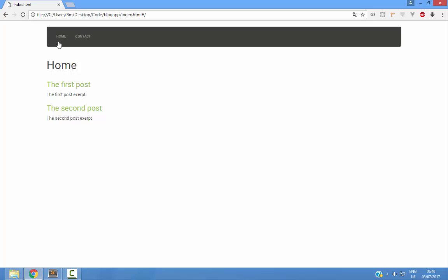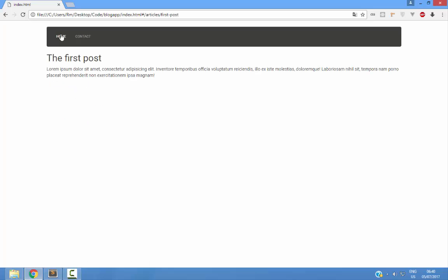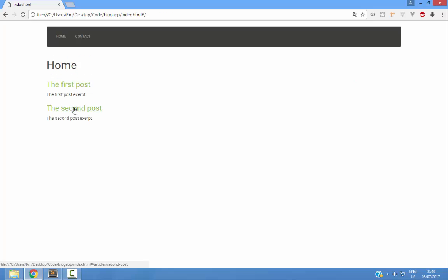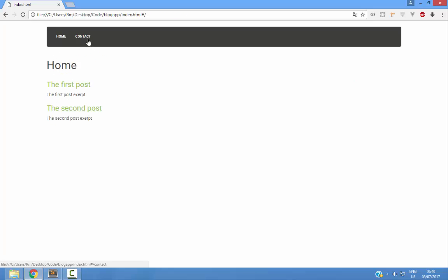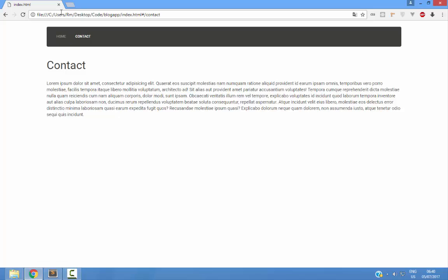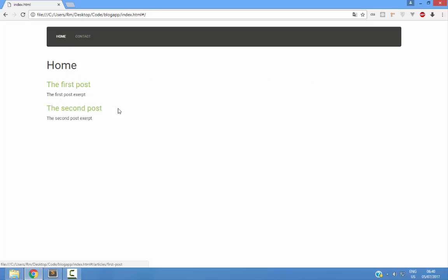So we have a homepage here that has various posts and you can see the individual posts. And you have a contact page and you can create as many pages as you'd like.